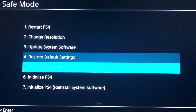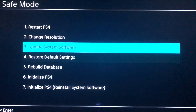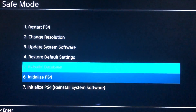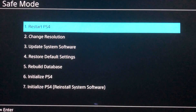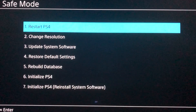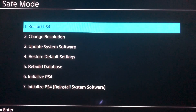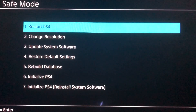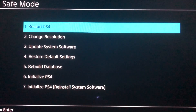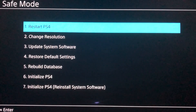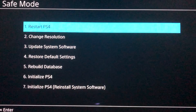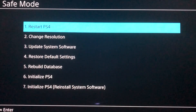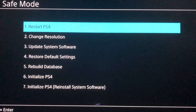Now we can see the safe mode menu. I'm gonna explain all of the options. Number one is Restart PlayStation 4 — if you have problems starting your PlayStation 4, you can go to safe mode and choose option one. It will do a hard restart, so you can always try that if you can't access your PlayStation 4.